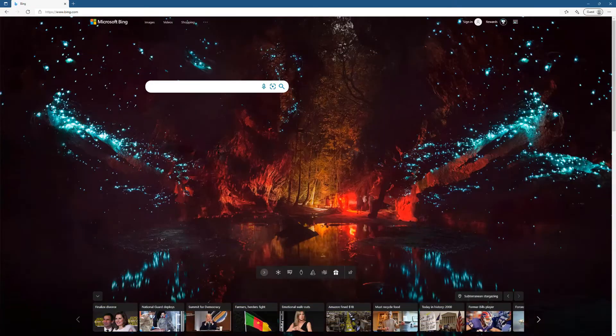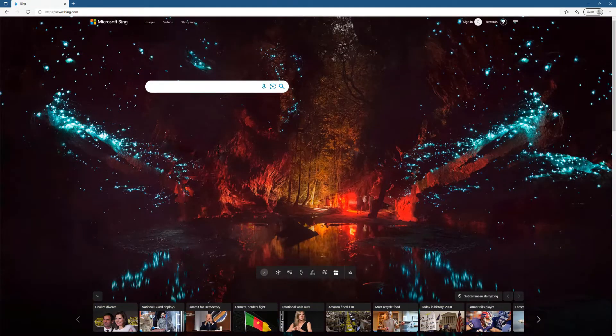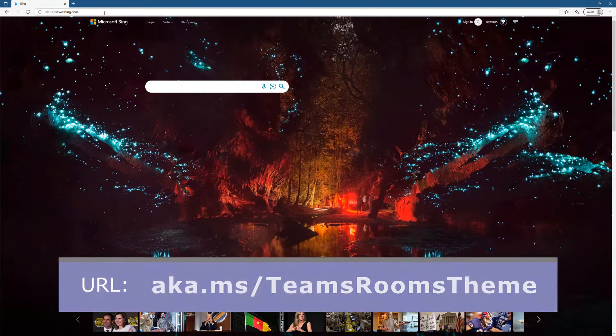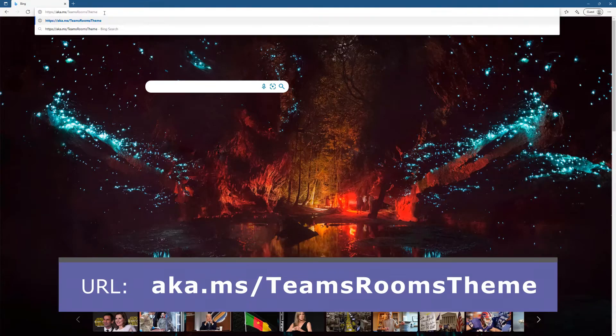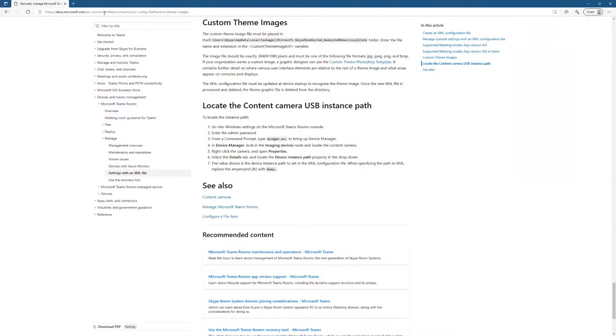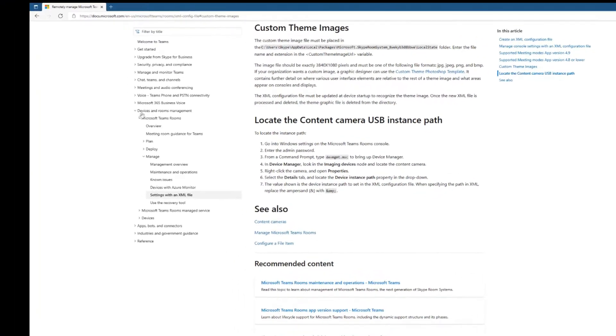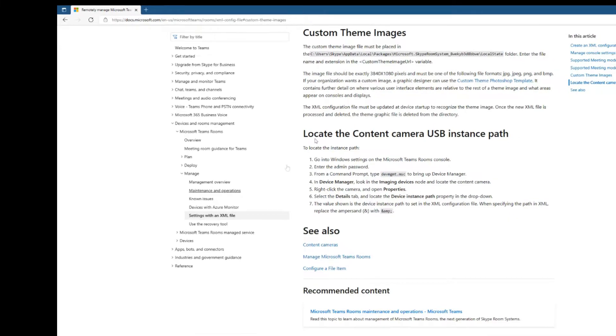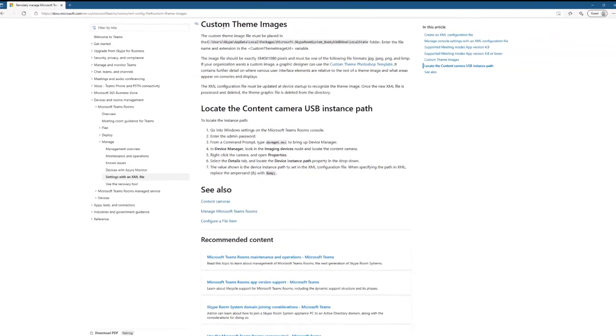Here I am on my PC and I'm going to go to the Microsoft Docs article which talks us through how to do this, and I've made a shortcut aka.ms/TeamsRoomsTheme. So that'll take us straight to the section. If not, you'll see it's here in Docs under Devices and Room Management, Microsoft Teams Rooms, Manage Settings with an XML File.